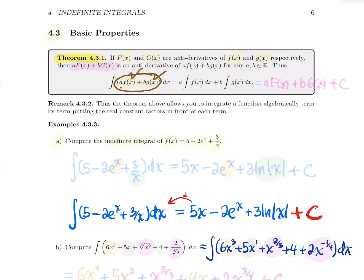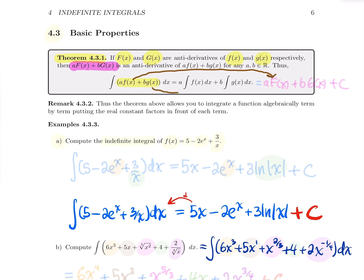This is summarized in the following theorem: if big F and big G are primitives for small f and small g, and you construct a·f plus b·g, then a·F plus b·G is a primitive, meaning the family is a·F(x) plus b·G(x) plus c. All that just to say: go term by term and keep the coefficients. This is like differentiation — there's really nothing special about the basic properties. That's the point of this section.